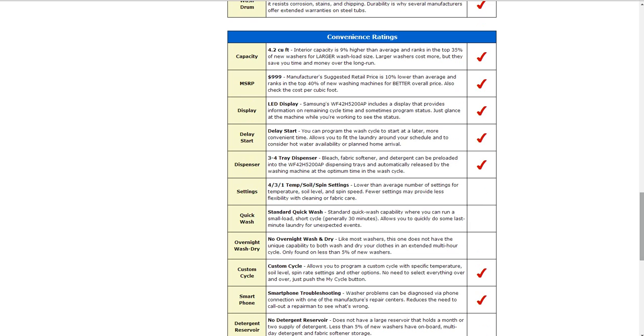It also has a delay start time so that you can program the wash cycle to start at a later more convenient time. It also has tray dispensers for bleach, fabric softener, or detergent that can be preloaded. It also has a custom cycle to allow the program to customize specific temperatures and soil levels and spin ratings.